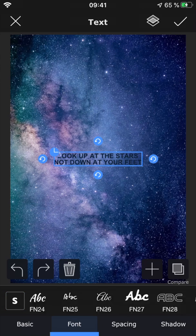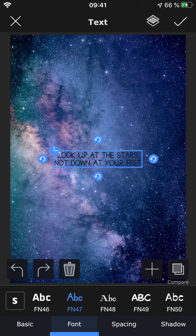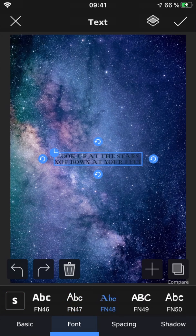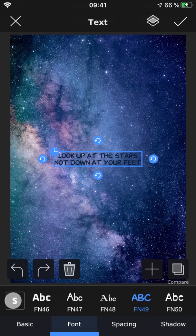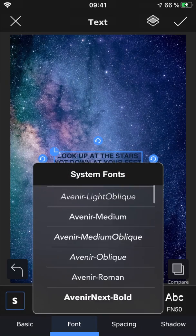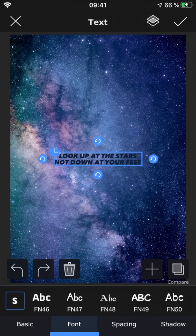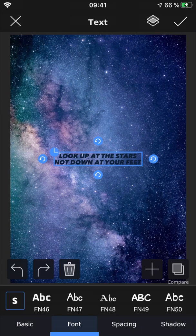Under font you can select one of the many custom fonts available. And if you tap the S, you also get access to your system fonts, which are the built-in fonts for your specific device.